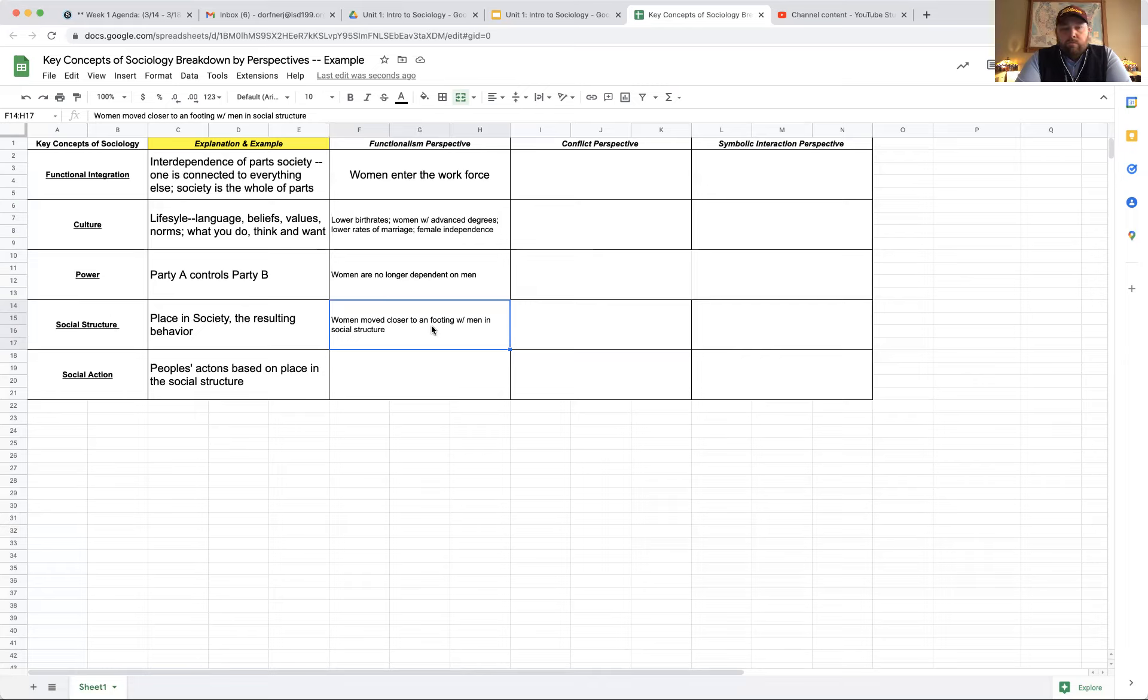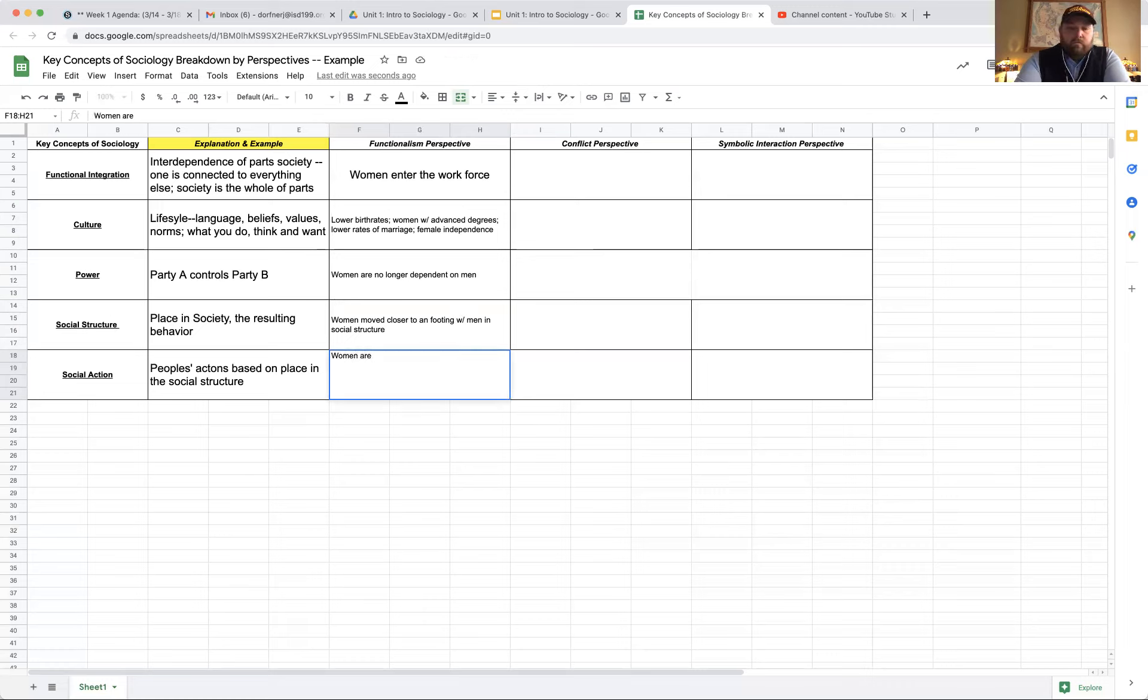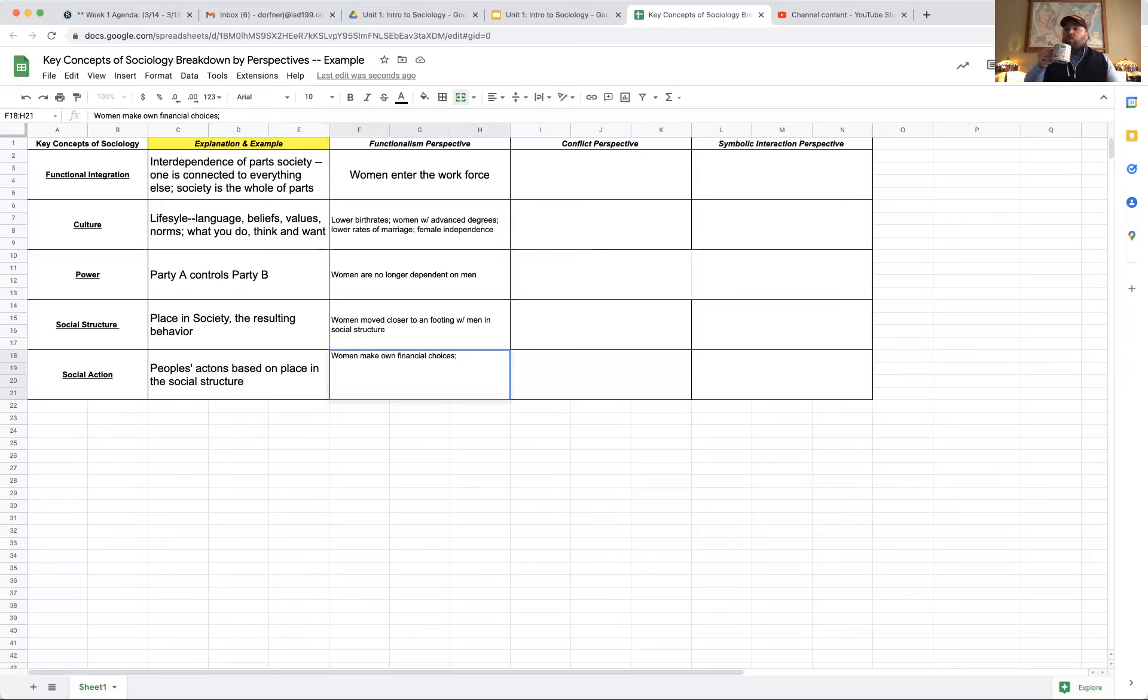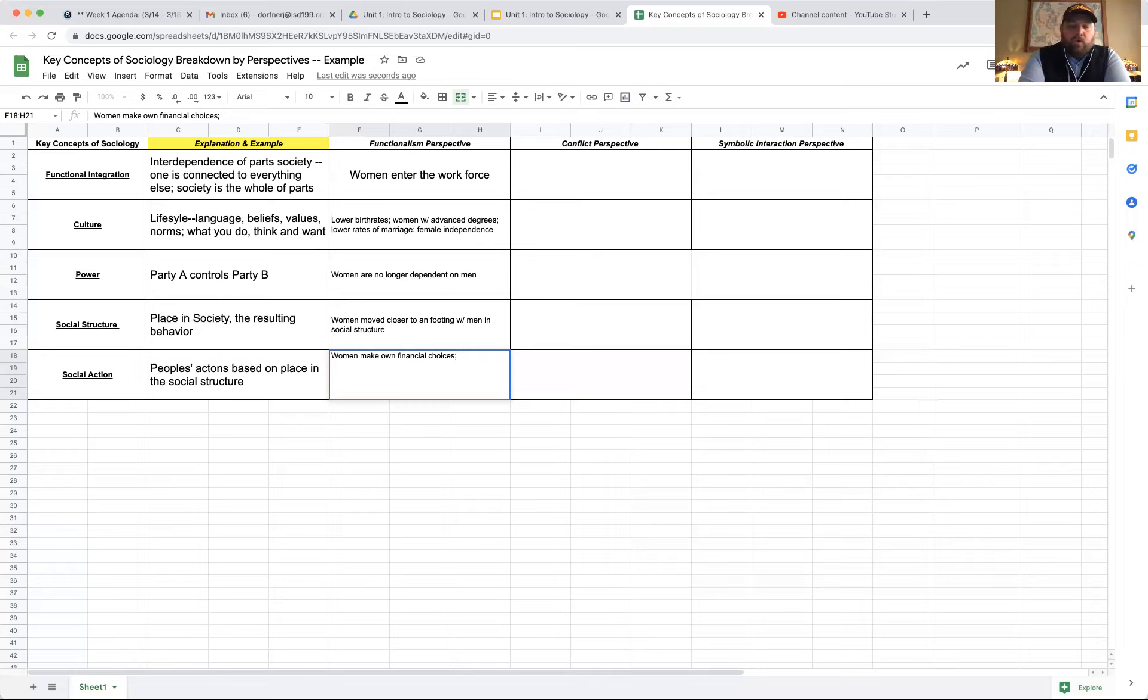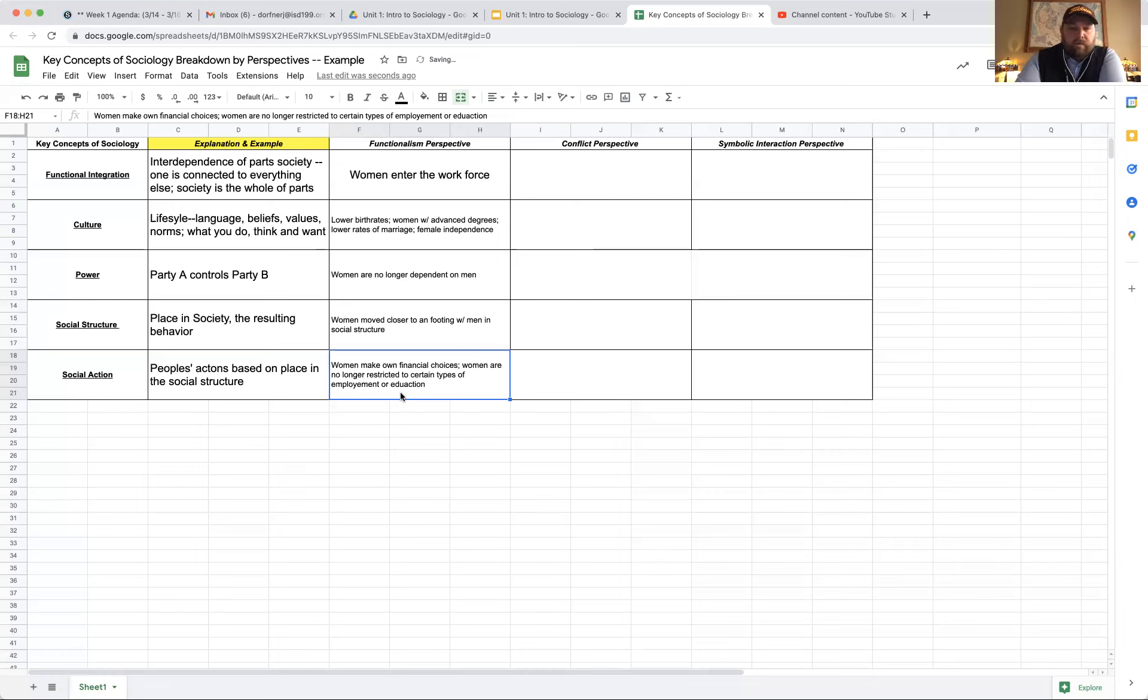Social action. Social action is going to change depending on our social structure. If women have a more equal footing compared to men, women are going to start making their own financial choices. They're not living on an allowance anymore. They don't need to verify everything with their husband since they too are working. Women make their own financial choices. Women are no longer restricted to certain types of employment or education. Really could be any of these things.